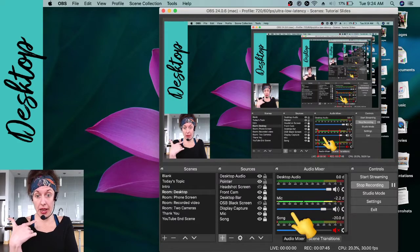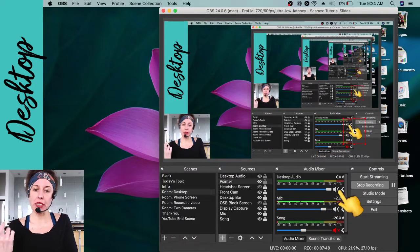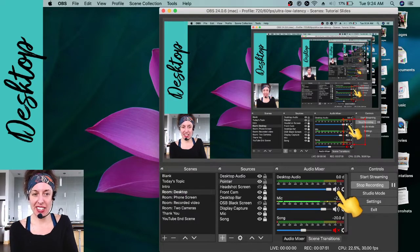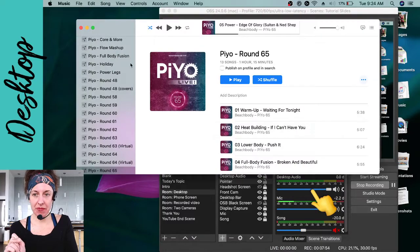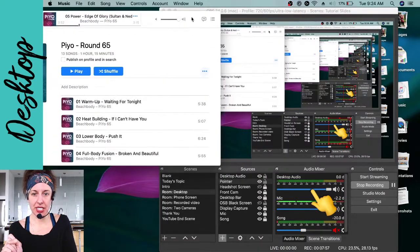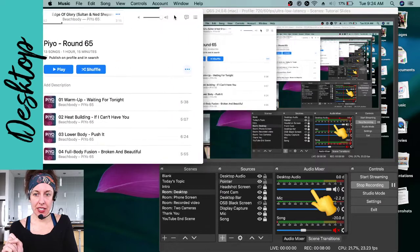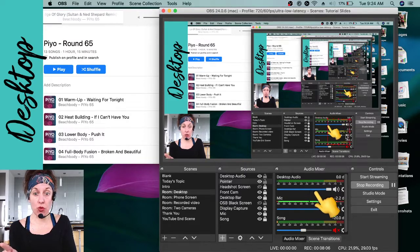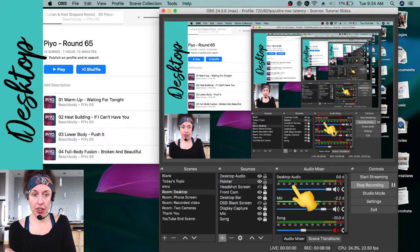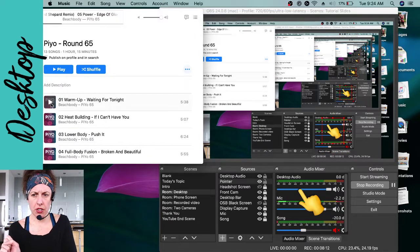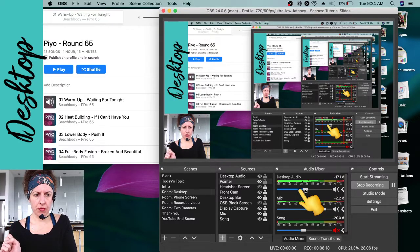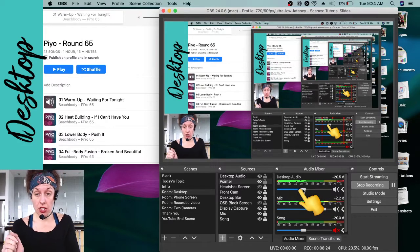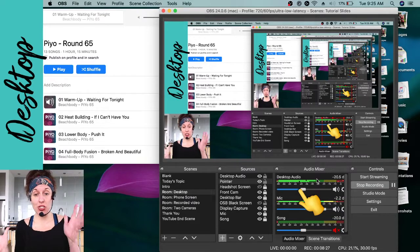Watch what happens when I play iTunes. I'll pull it up and play a song — watch the bars down here under Desktop Audio. There they go! The music is starting — you can hear it, and it's crystal clear. It sounds crystal clear because we used that multi-output device, so the music is going to you and coming to me through my computer.